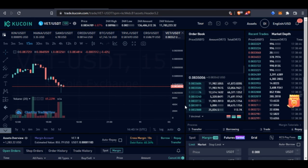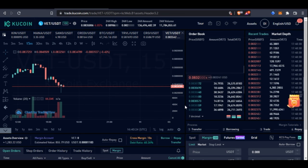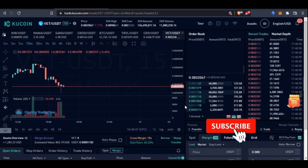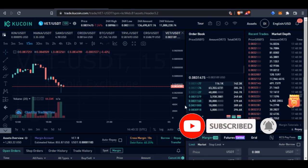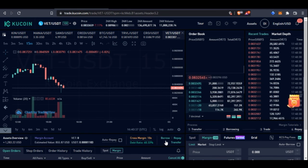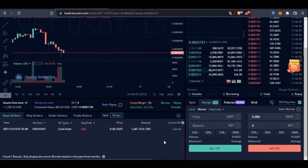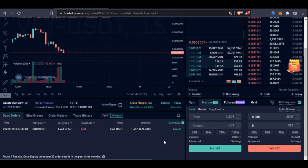I hope this step-by-step guide has helped you understand what margin trading is, how to borrow, how to transfer funds, how to trade, and how to repay the funds you borrowed. If this is something you feel works for you, go ahead and give it a try. If you don't have an account with KuCoin, use the link in the video description to sign up and take advantage of the bonuses available. If you're new to this channel, consider subscribing and hit the notification bell to be the first to be notified when new videos are published. See you in the next video.